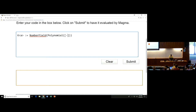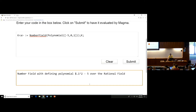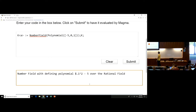So I want this to be minus 5, 0, 1. That should give me the number field with defining polynomial x squared minus 5, which is exactly what I would expect. This is a little bit nicer because I don't have to go through all the rigmarole of defining the polynomial ring, and it allows me to get into my number field computations immediately.